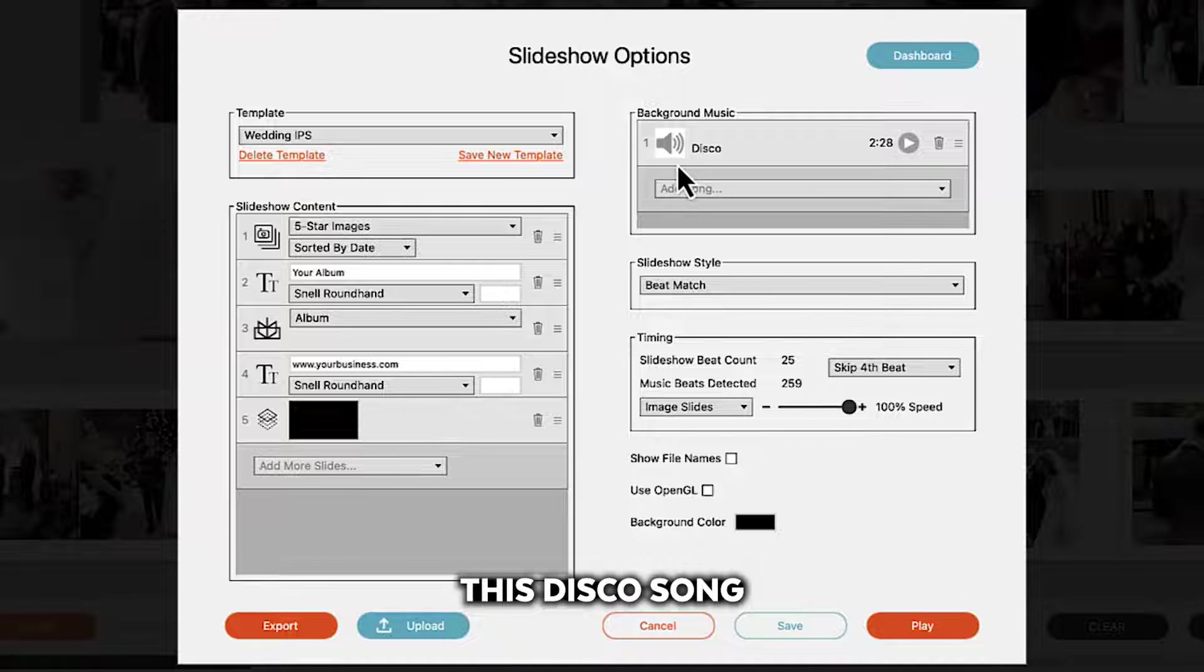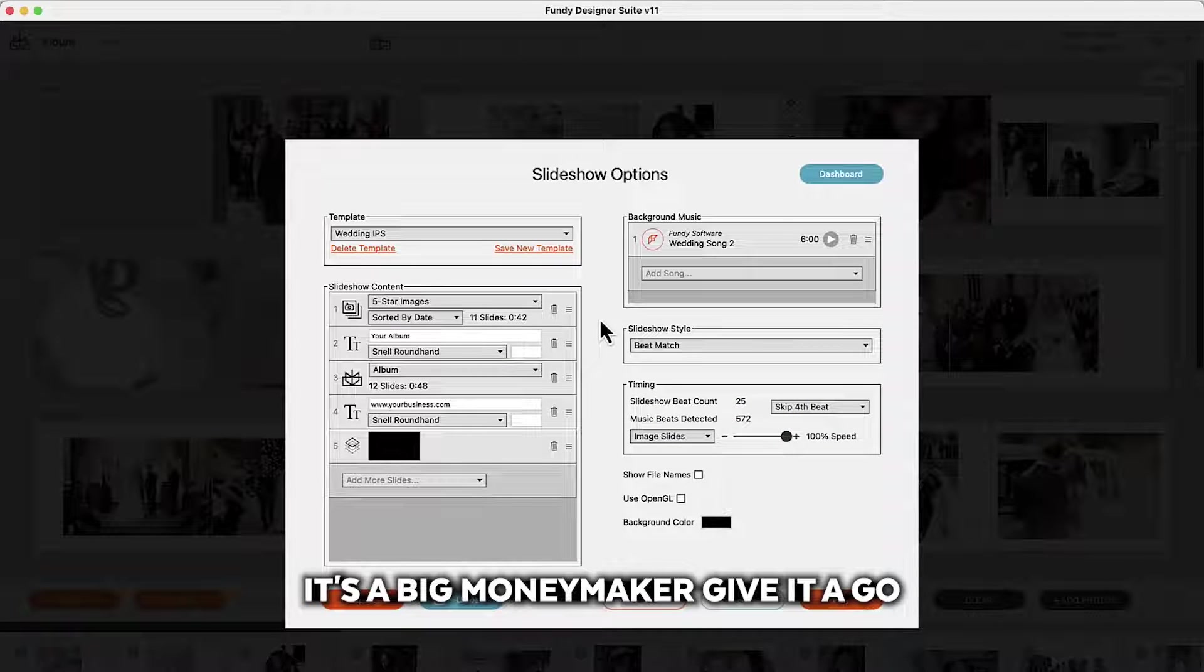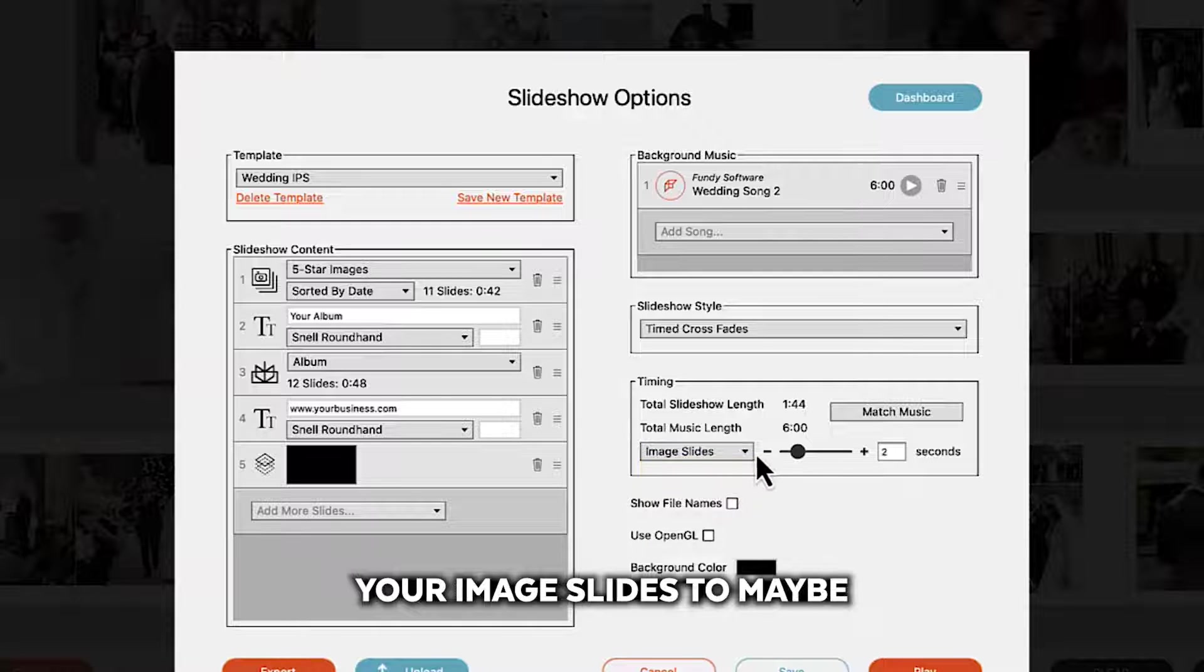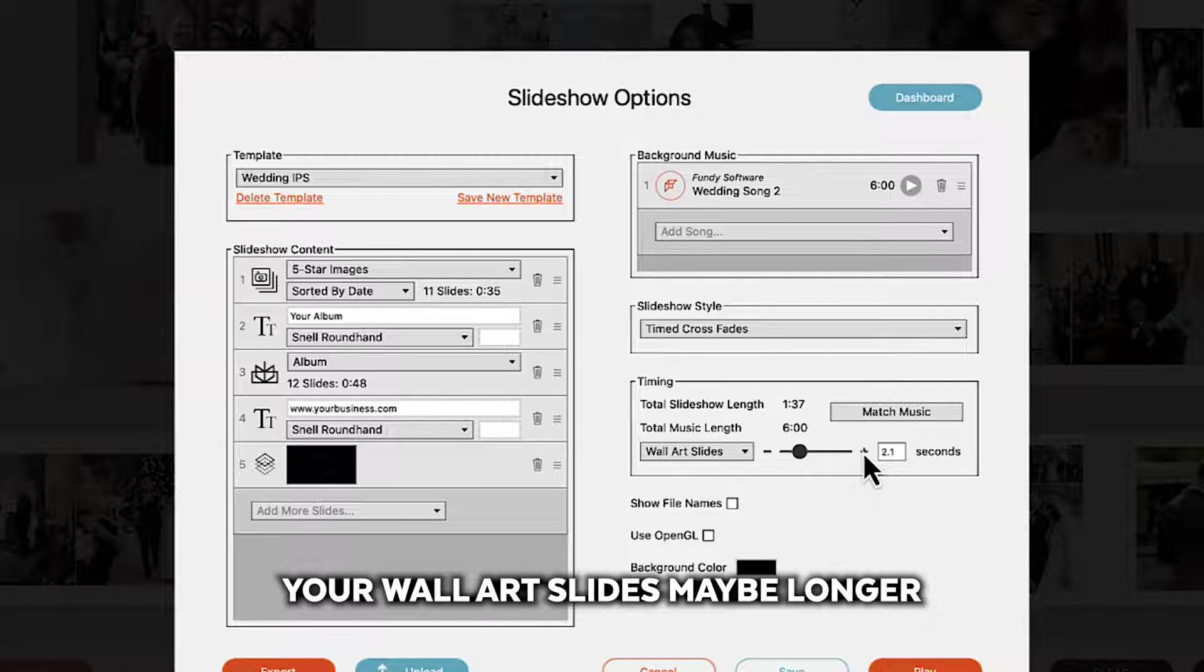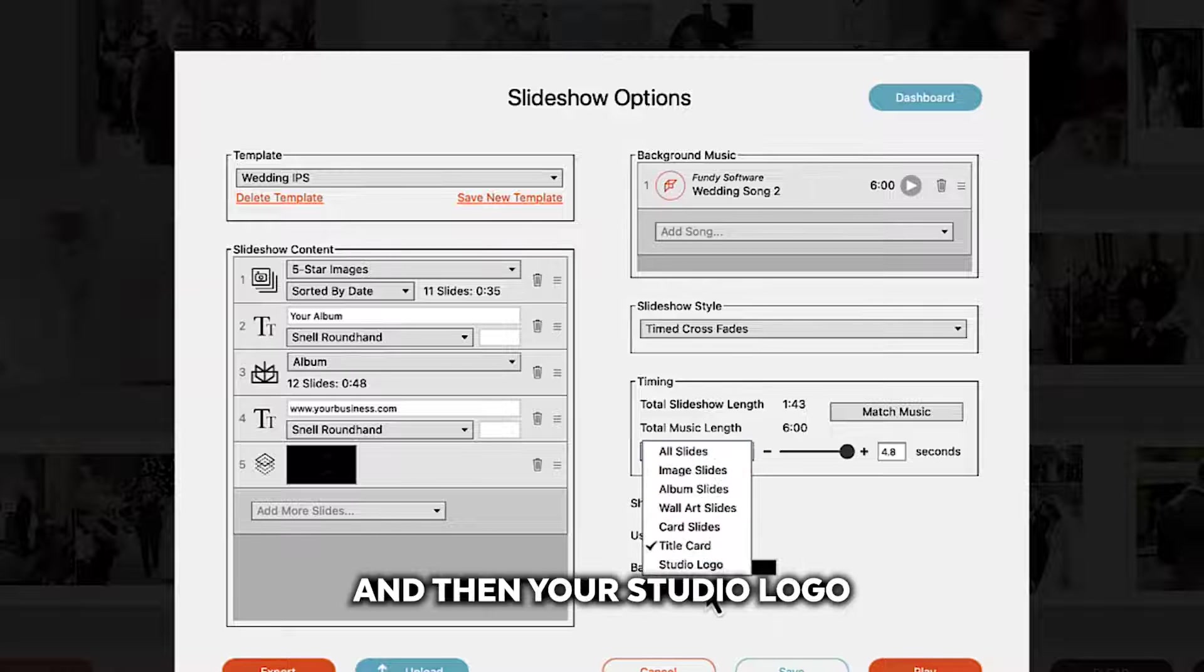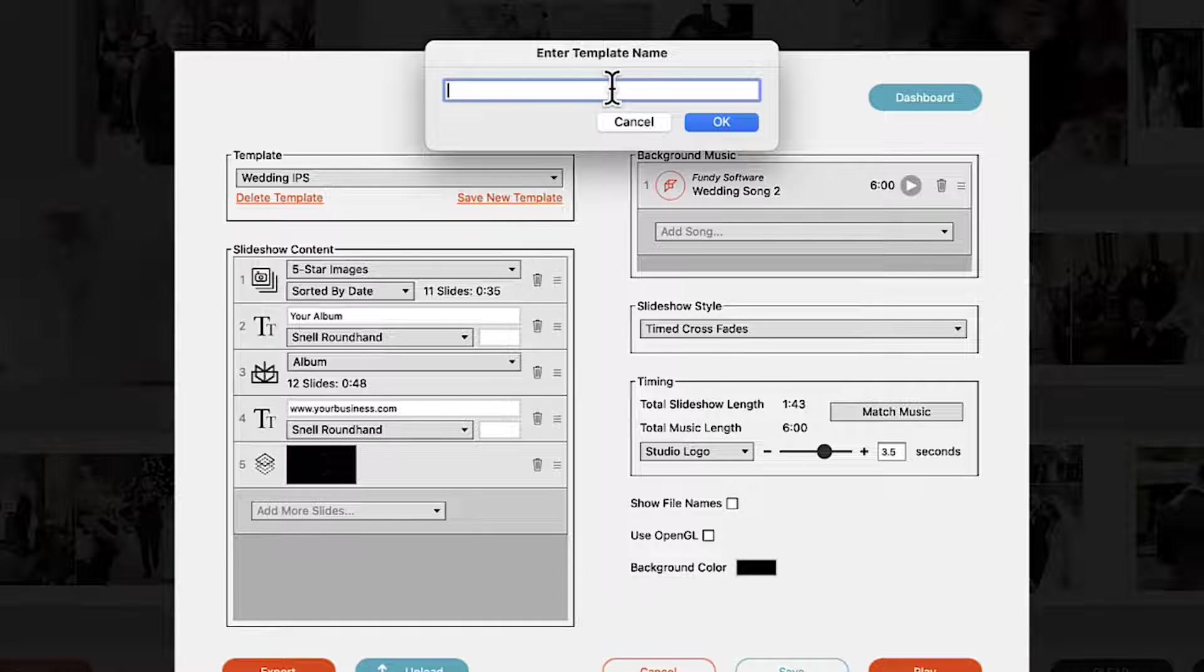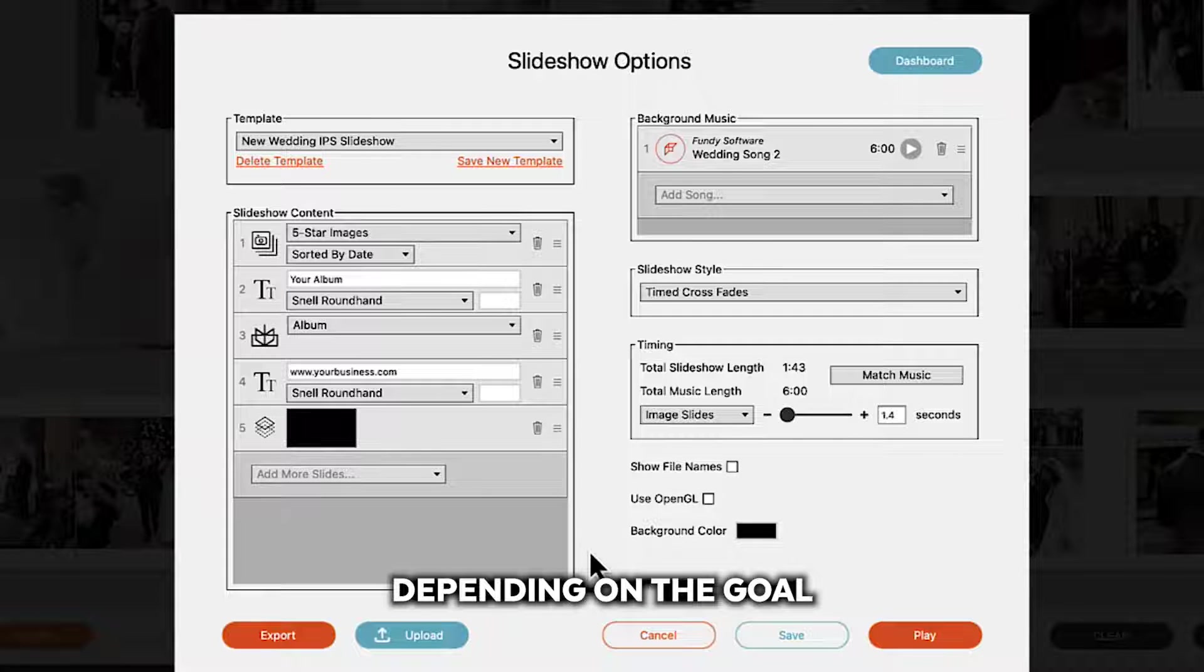This disco song probably not the best for wedding IPS. We highly recommend wedding song 2. It's a big money maker. Give it a go. And then we would choose the proper song and then the proper style of the slideshow. Remember that you can set your image slides to maybe only go for a little over a second but your album slides can go for two seconds. Your wall art slides may be longer. Your title slides may be even longer. And then your studio logo slide may be even longer. And so once you're done click save template and you're done. And you can save out as many of these templates as you'd like.